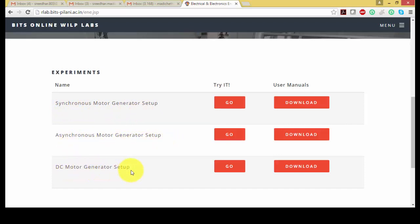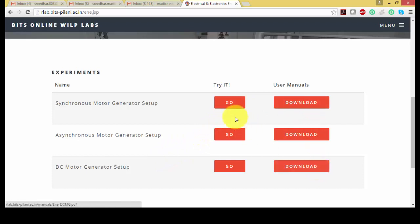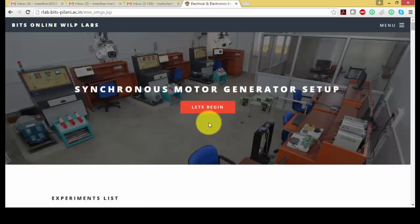So let's go one by one. You can download the user manuals from here, and let's go with the synchronous generator setup.